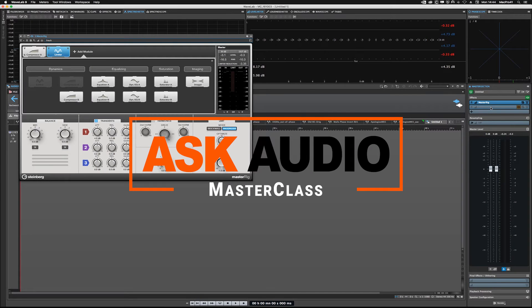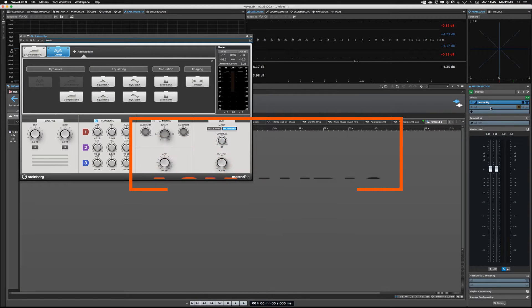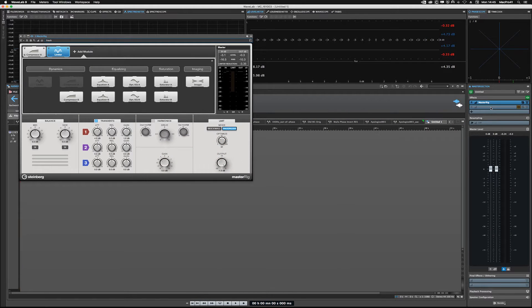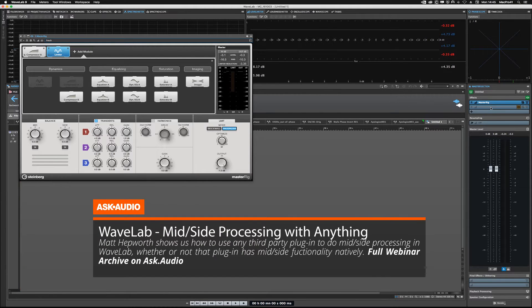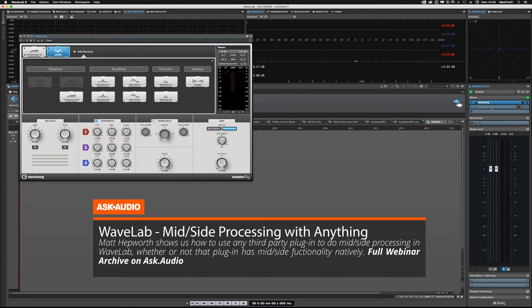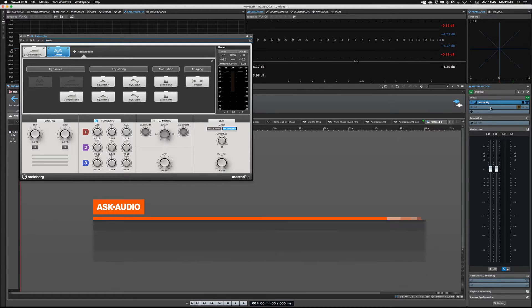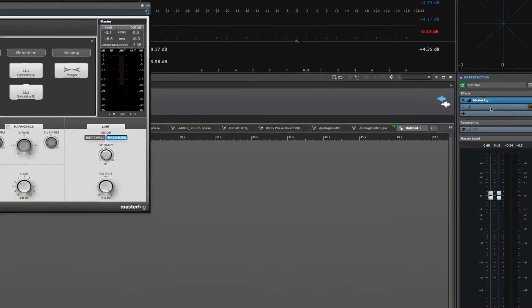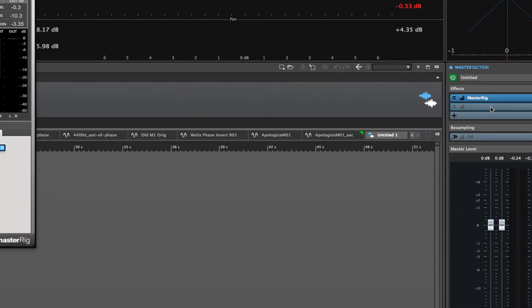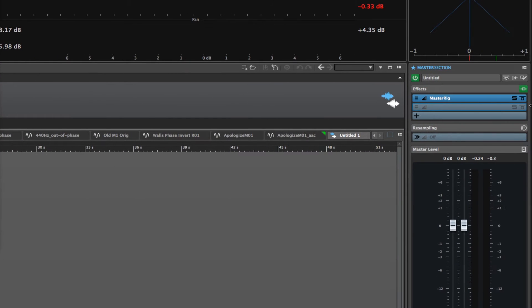Let's talk about using plugins that you already own in mid-side mode. For example, if I wanted to apply an equalizer, actually let's use a compressor just as an example. Let's just use the factory compressor that's in Wavelab, which is a full band compressor.